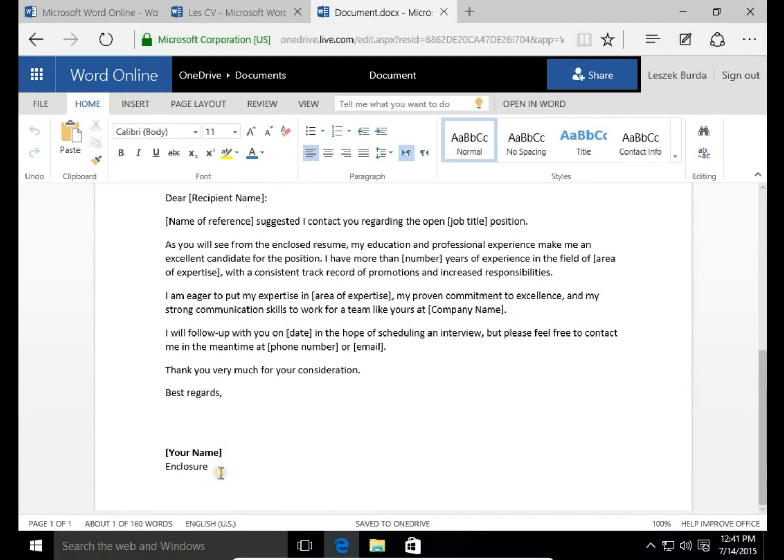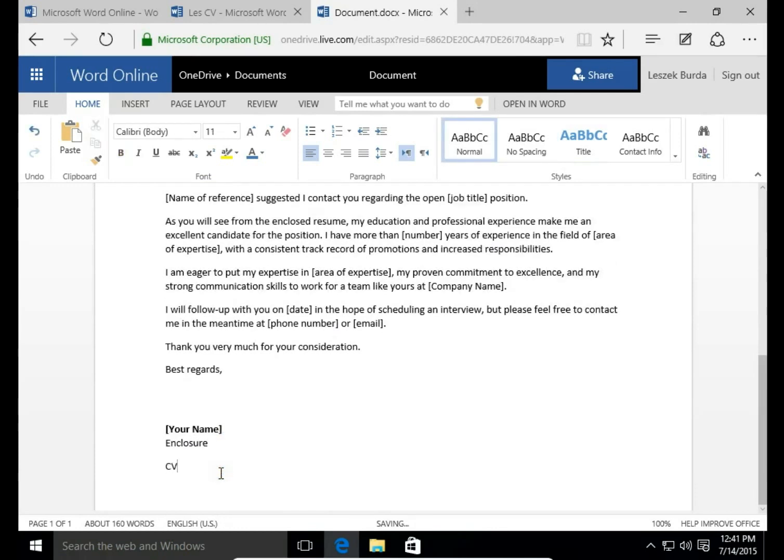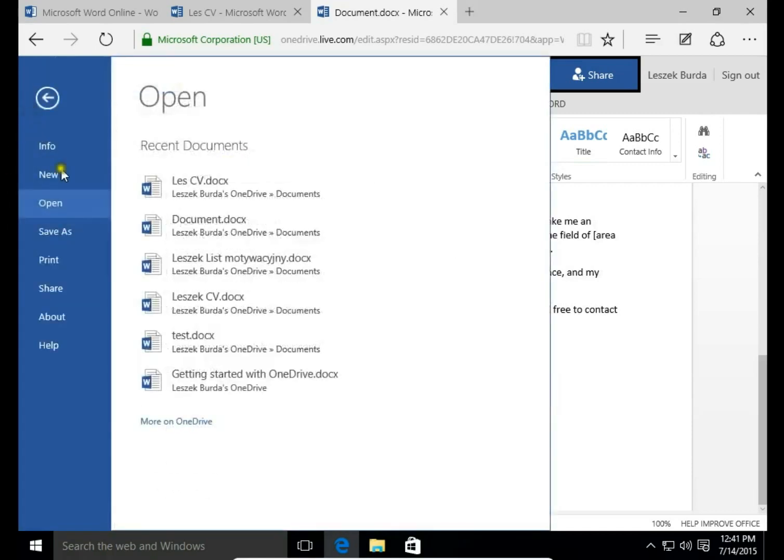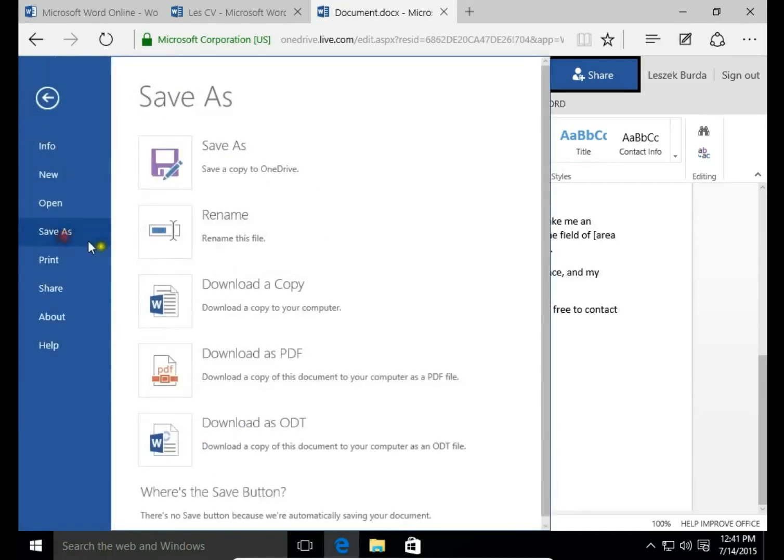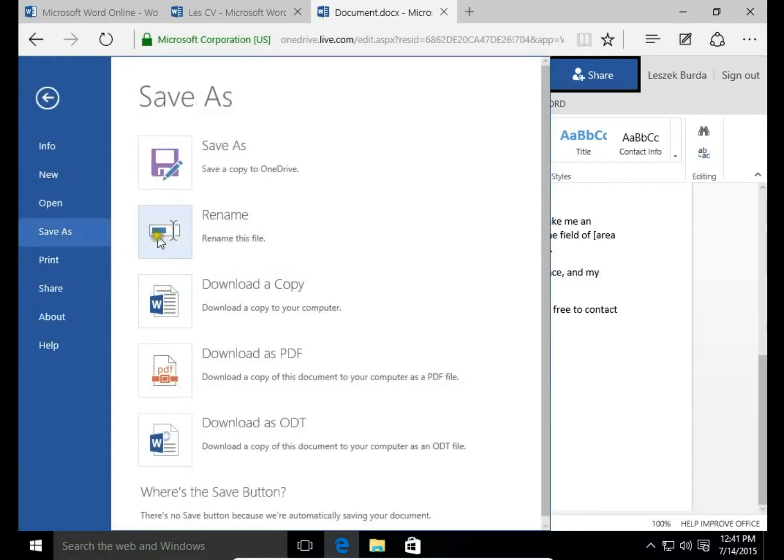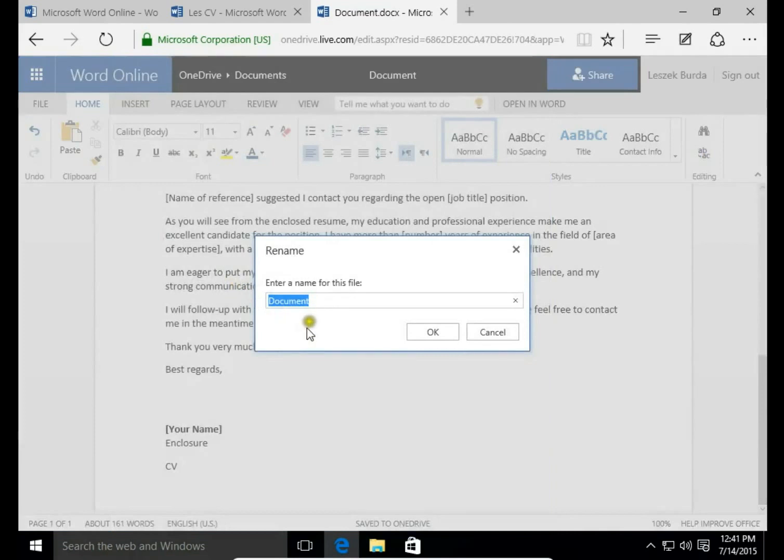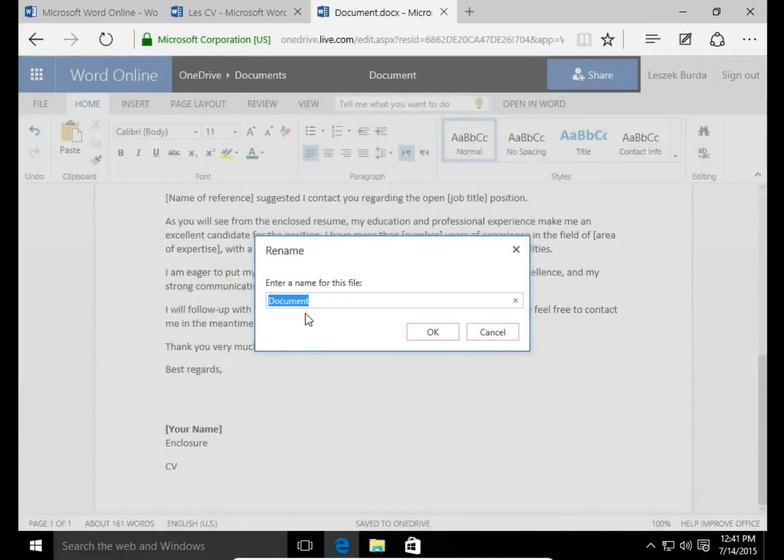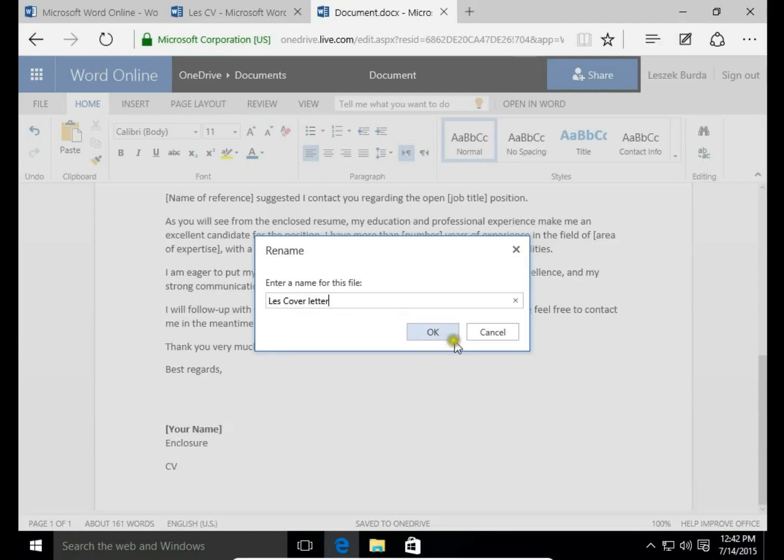Put an enclosure, like a CV or a copy of diploma or whatever. Then save as. Rename it to Less Cover Letter and click OK.